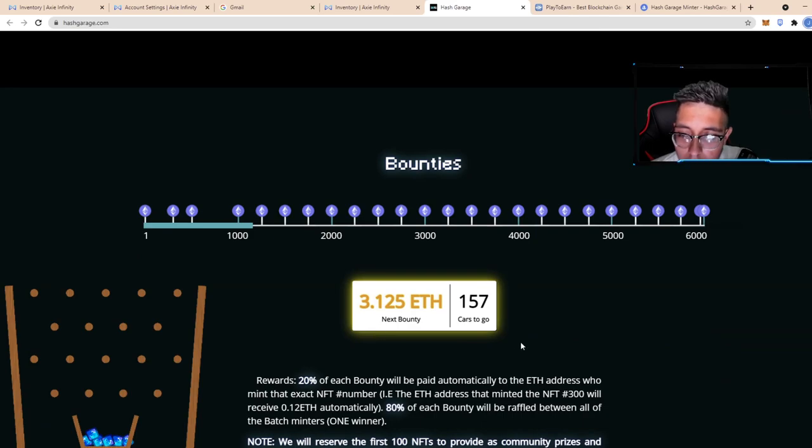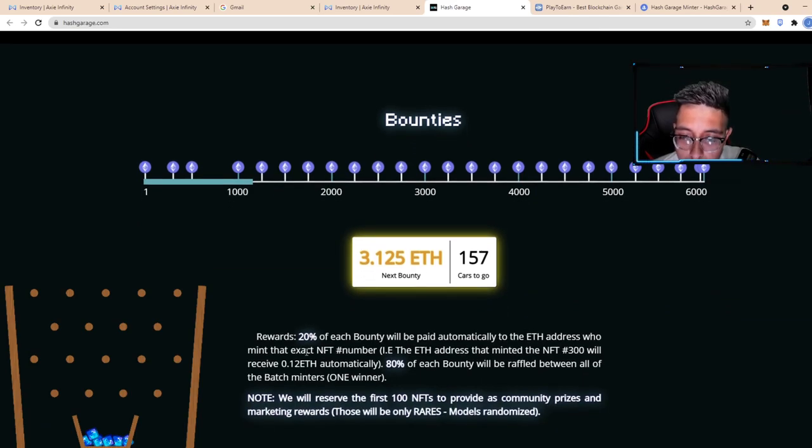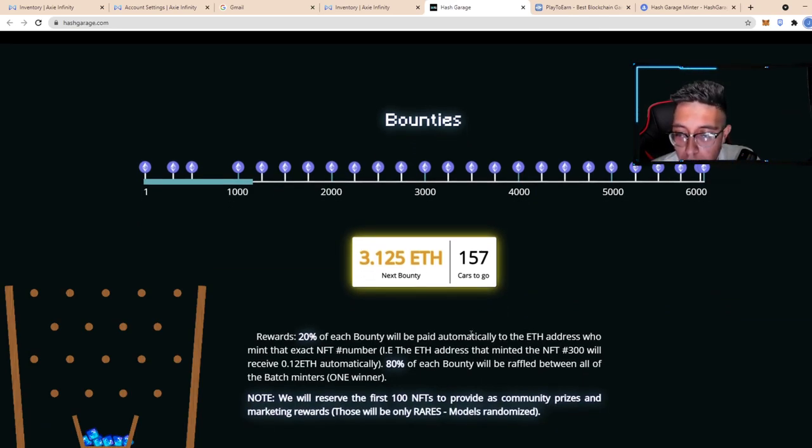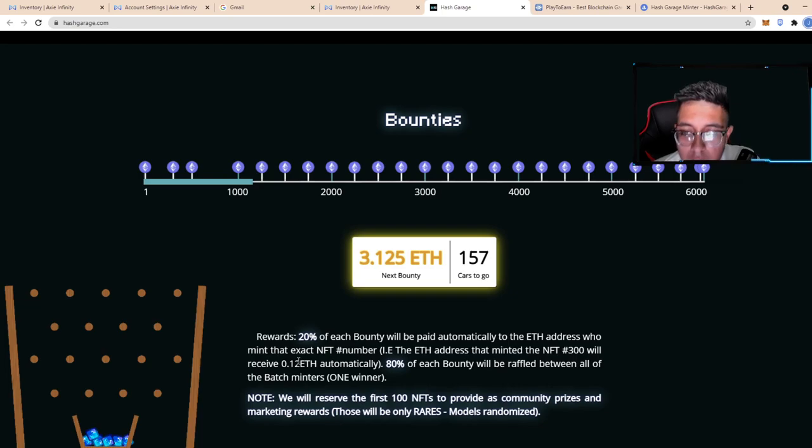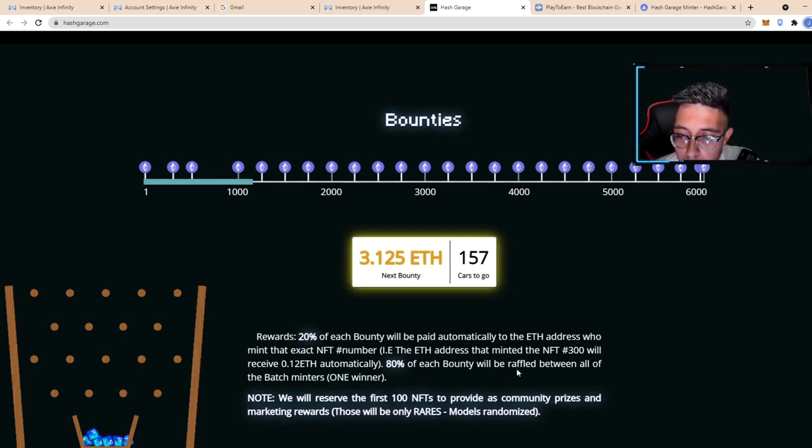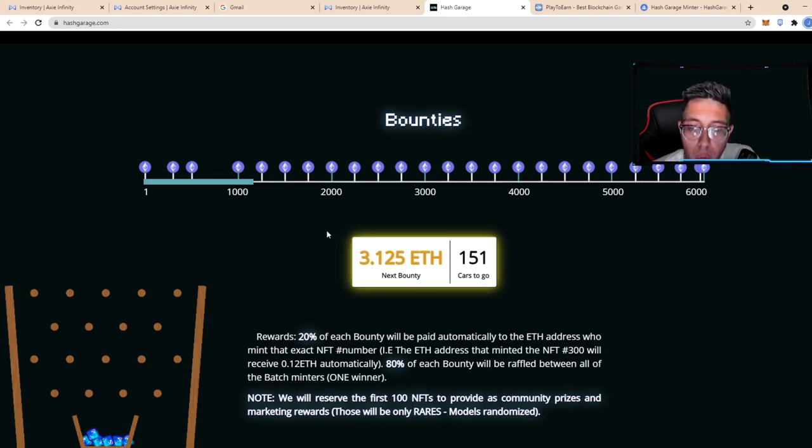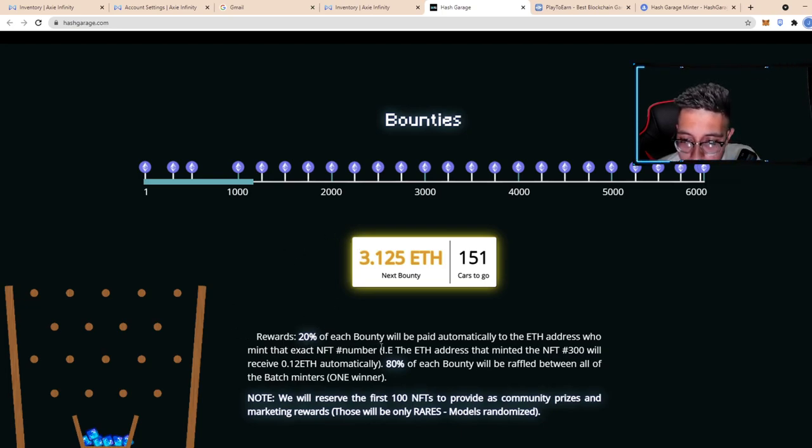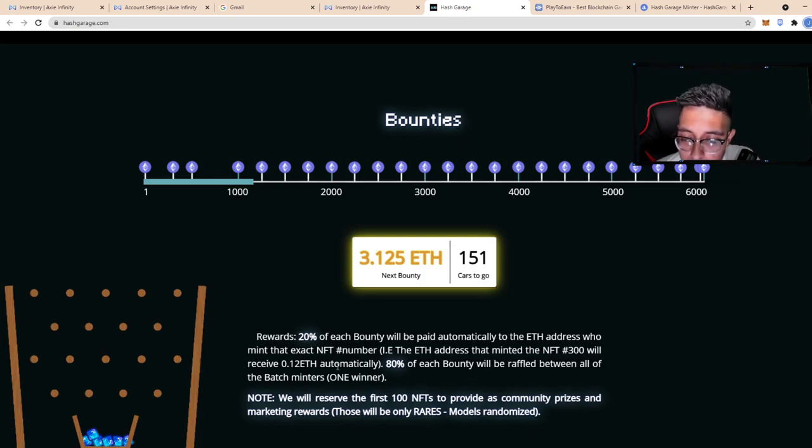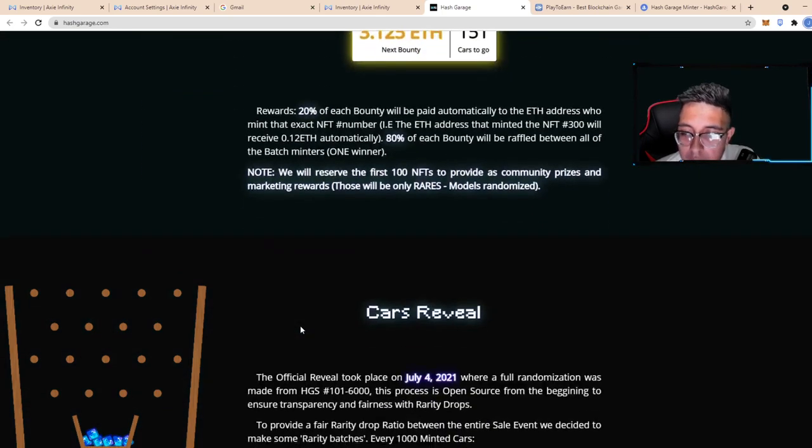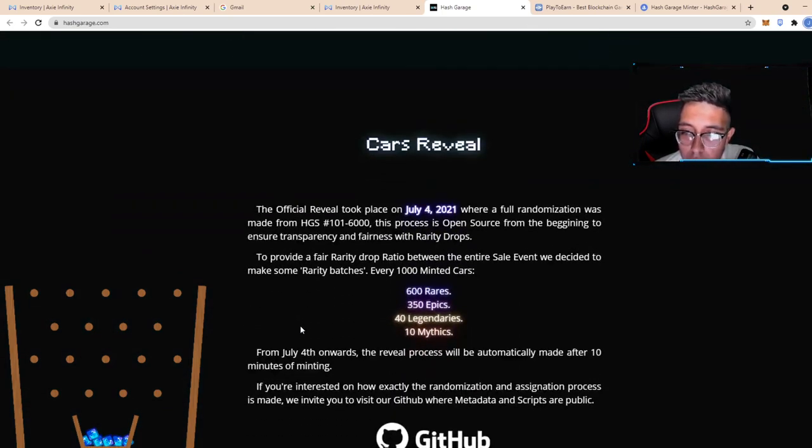Now we go to bounties. Apparently there's a reward: 20% of each of the bounties will be paid automatically to the ETH address who mints the exact number NFT. 80% of each bounty will be raffled between all the batch minters. So 20% goes to the one that mints that number and then 80% of the rest will be raffled.